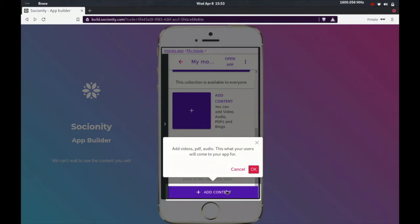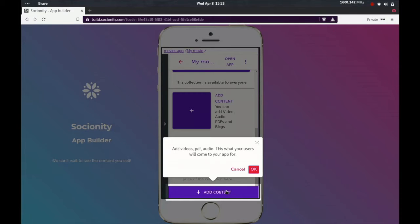And add that. So the moment you add the collection, you can go ahead and edit it, and we can start adding content to it.